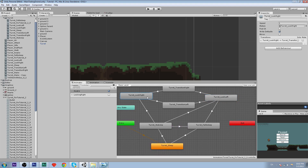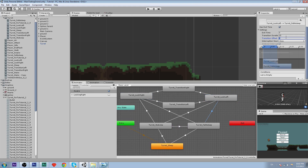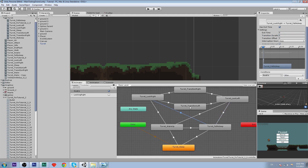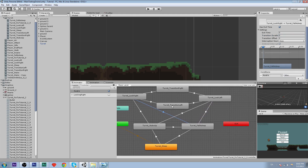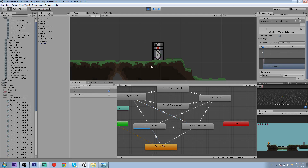We need some more transition arrows from turret look left and turret look right, all just going to have 'awake is false' as the condition.